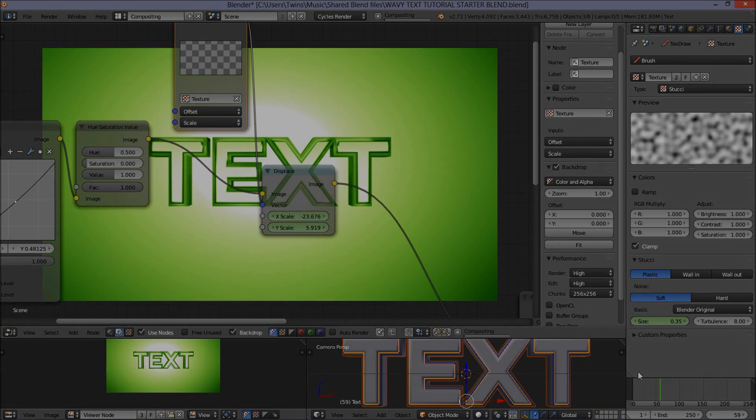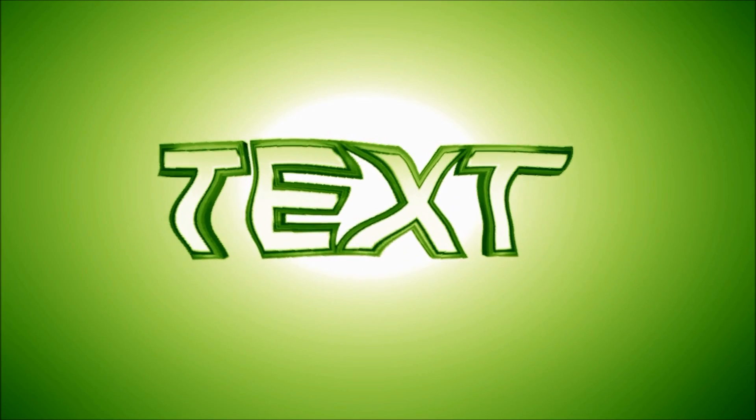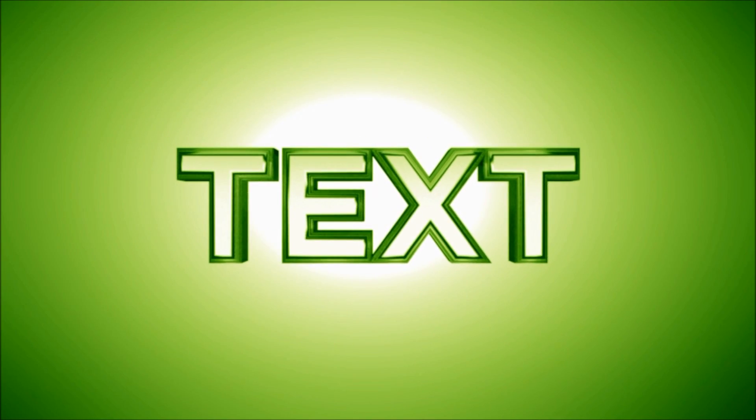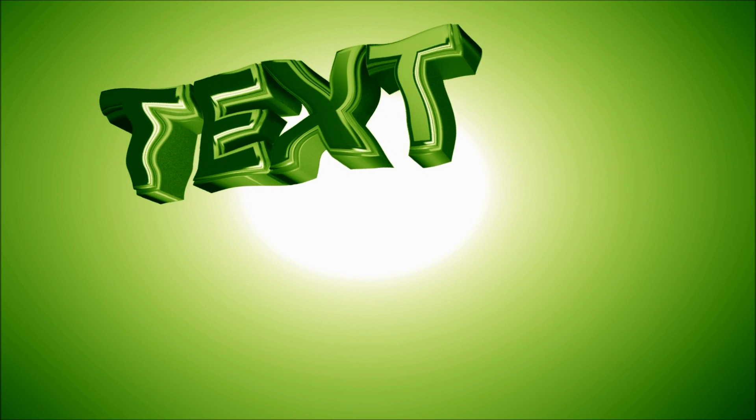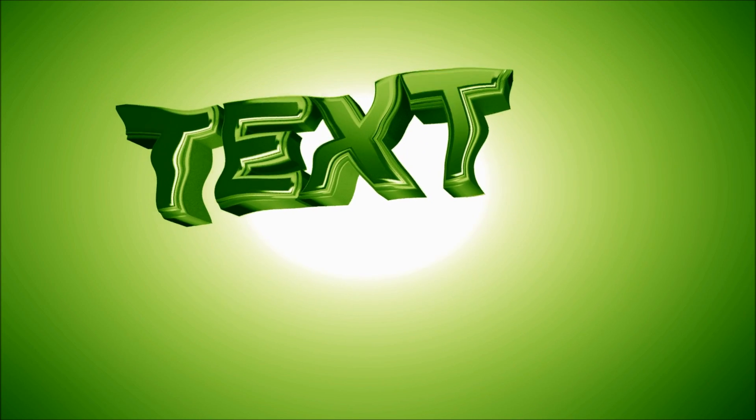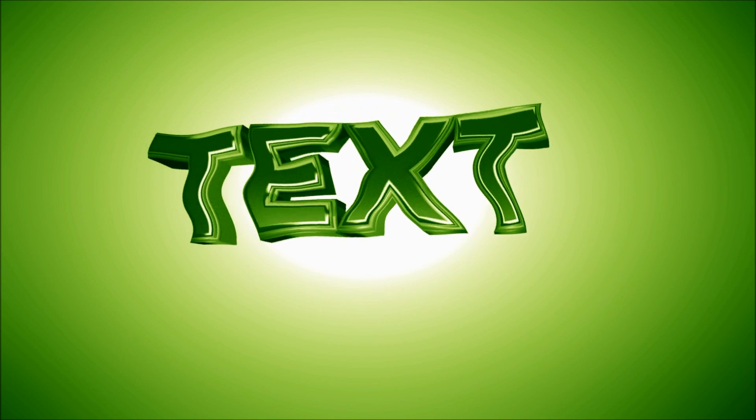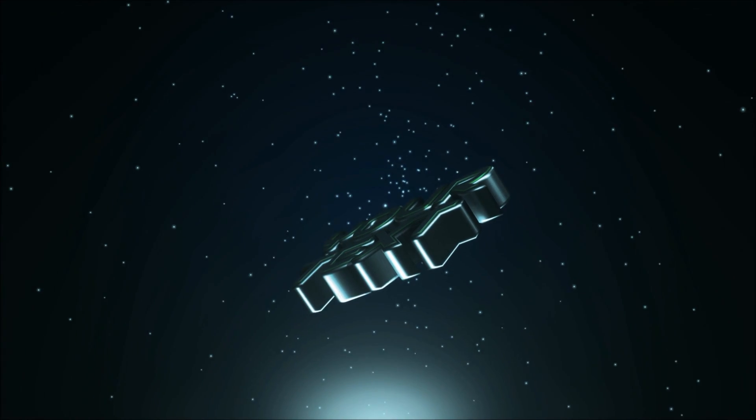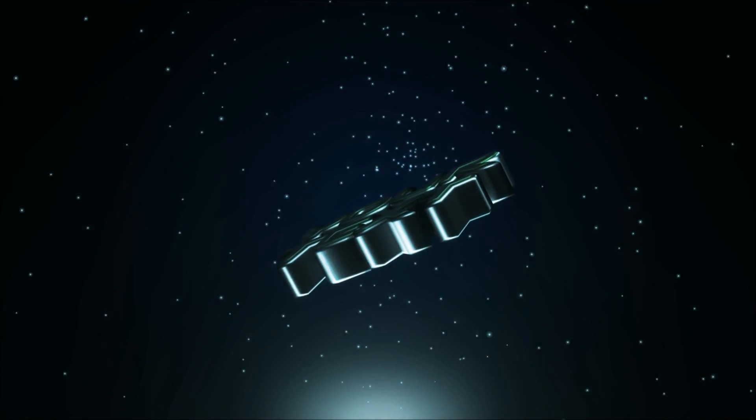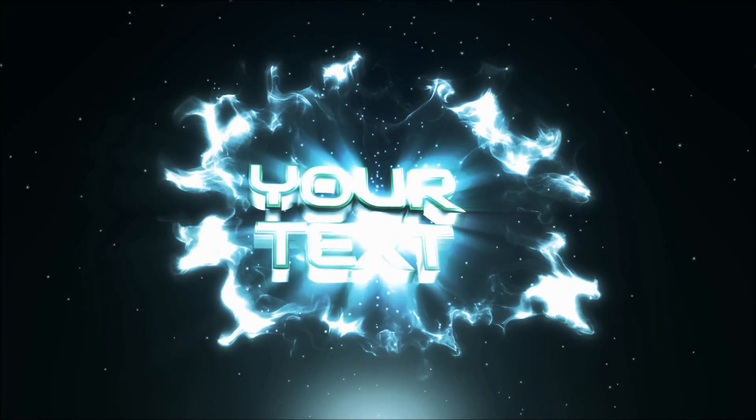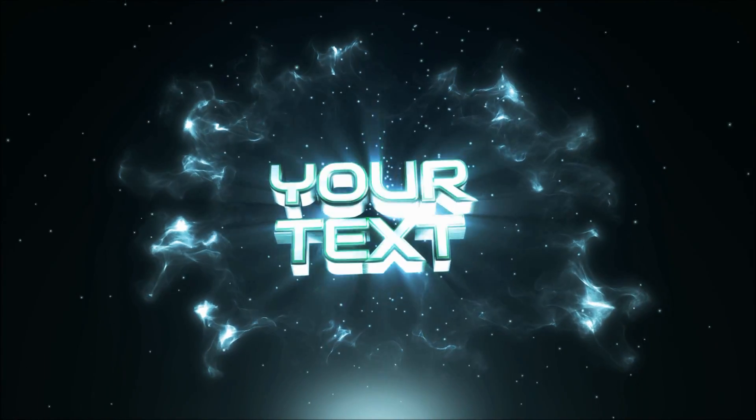On its own, the effect doesn't look like much. It looks like just some wavy, warpy kind of effect. But add it to an intro or an animation, it can really just add that kind of effect that makes it stand out.